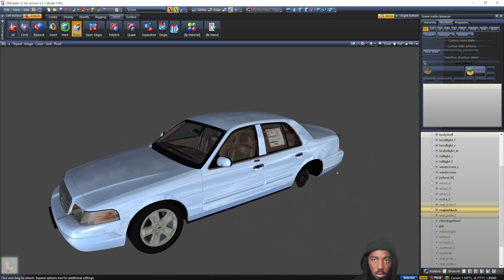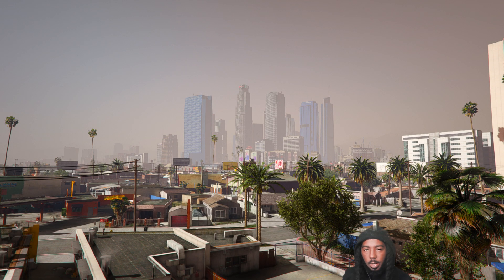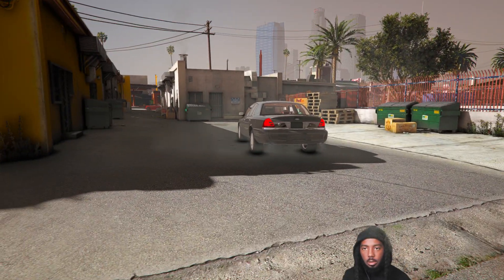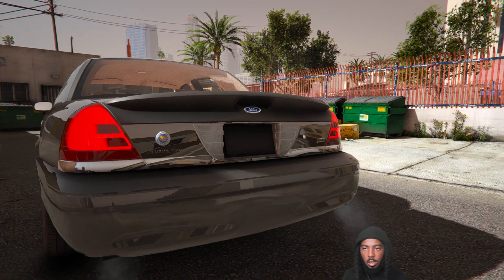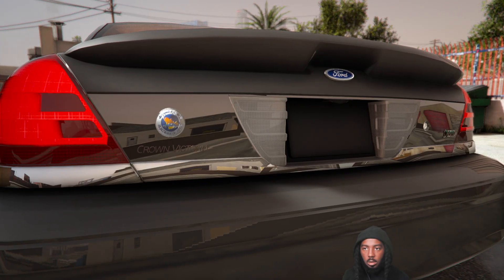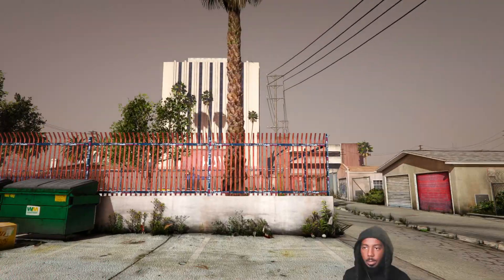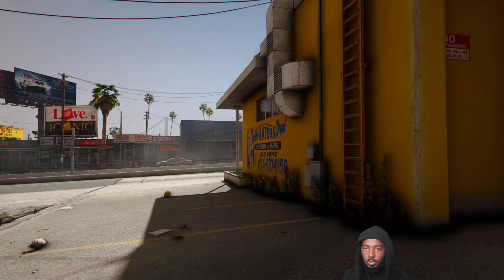We're gonna jump in the game and see how this thing looks. Right now we are in the game — let me show you that this thing works. The car is running — check the trunk.